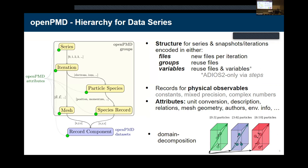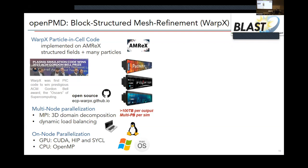One example I want to show is the WarpX code. WarpX is a particle-in-cell code used for laser plasma physics. It won the Gordon Bell Prize last year at Supercomputing. We ran on the world's largest supercomputers — Frontier just came online, which was very exciting — and also on Perlmutter at NERSC and Fugaku in Japan, demonstrating it can scale to the required science cases.